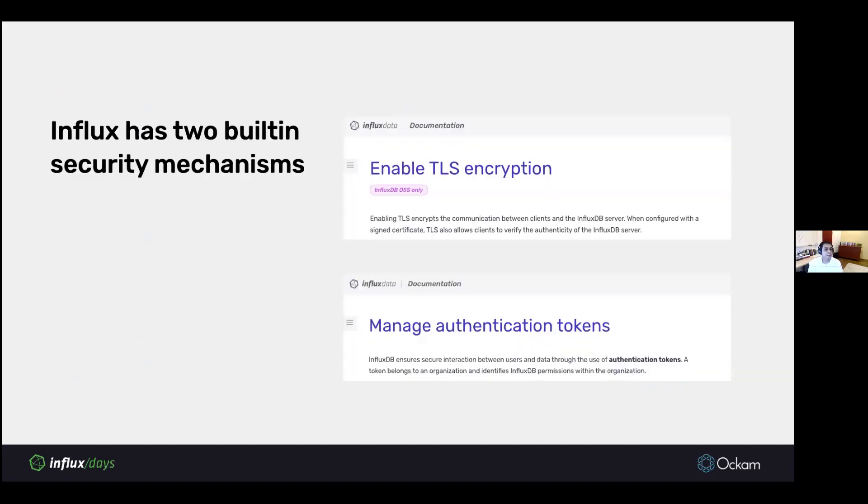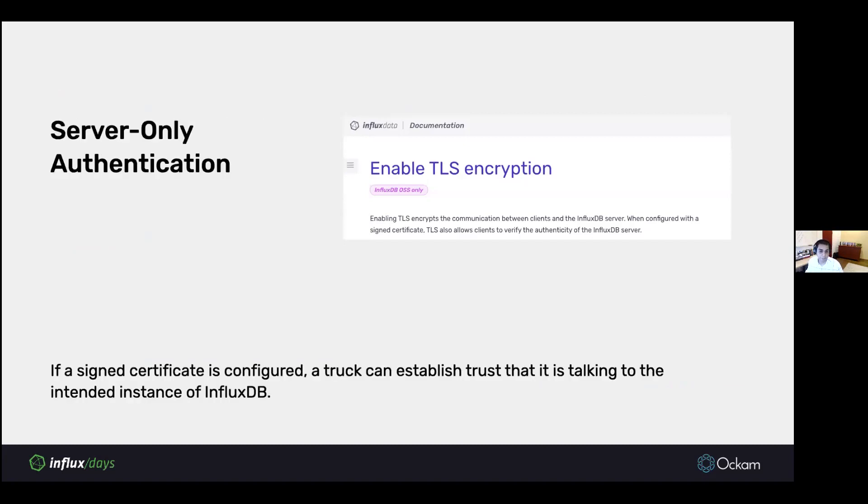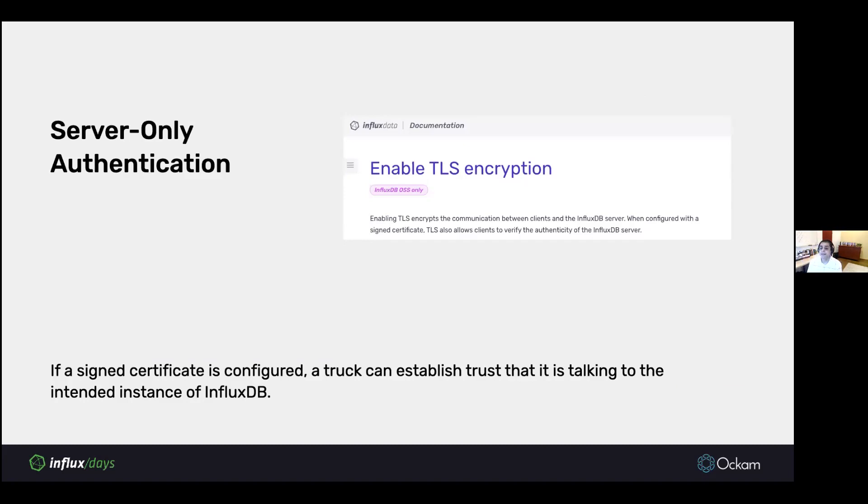InfluxDB has two built-in mechanisms for security. The first one is TLS, the second one is tokens. The TLS functionality, the docs say, provides enabling TLS encrypts the communication between client and InfluxDB. When it's configured with a signed certificate, it also allows you to verify the authenticity of the InfluxDB server.